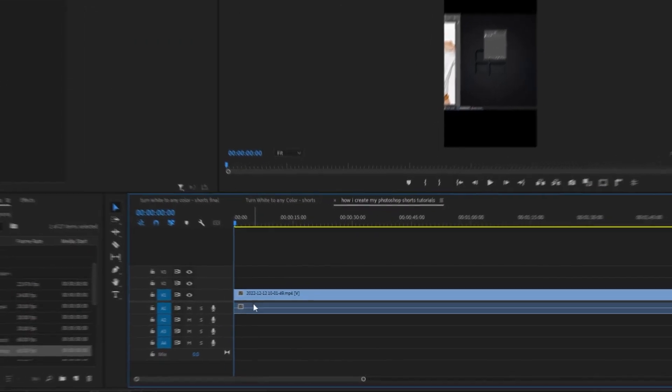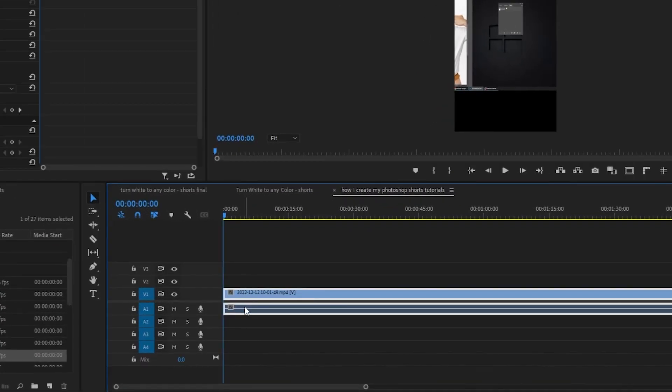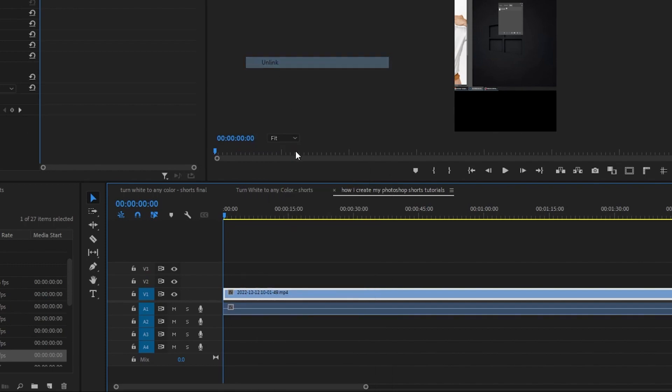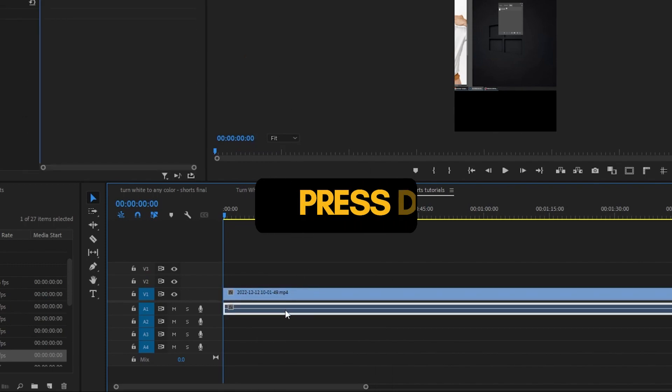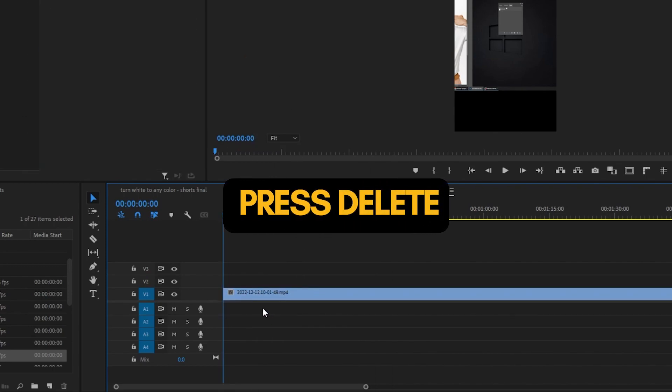Right click and choose unlink. Click on the sound and then press delete.